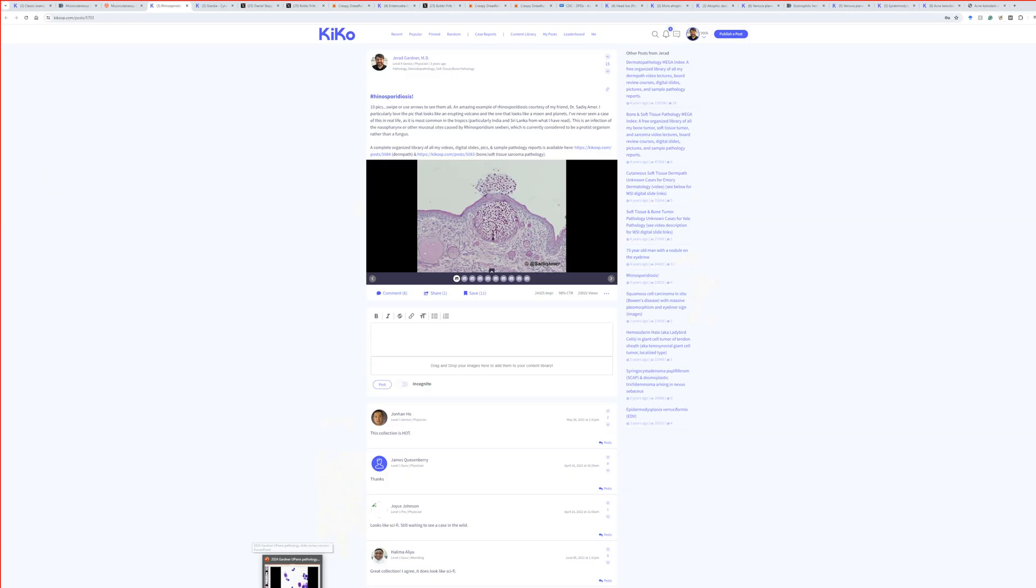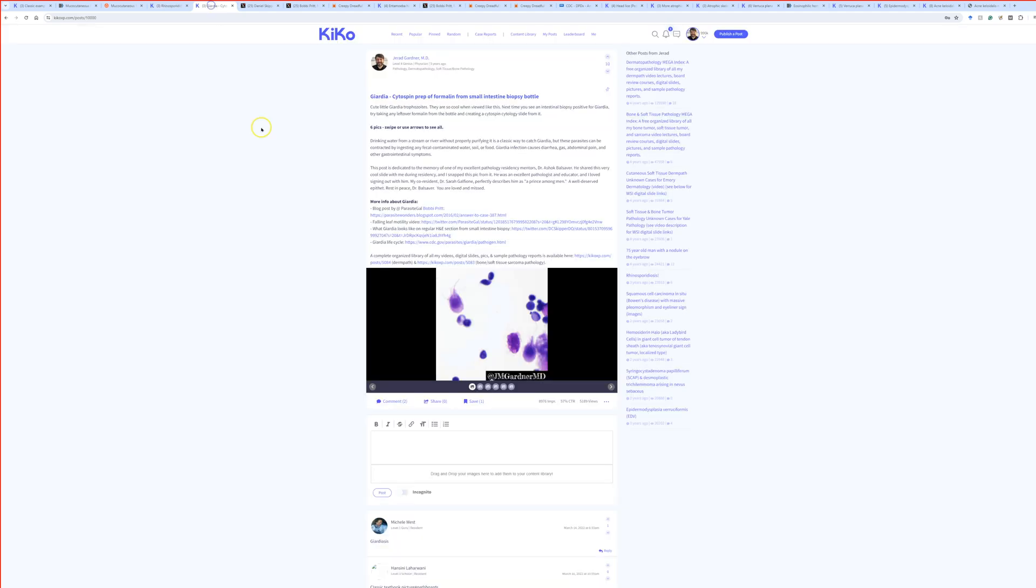So let me show you though some alternative stuff. This is my post about it here on Kiko, and I've got some links to additional information here, and I'm going to show you a couple of those.